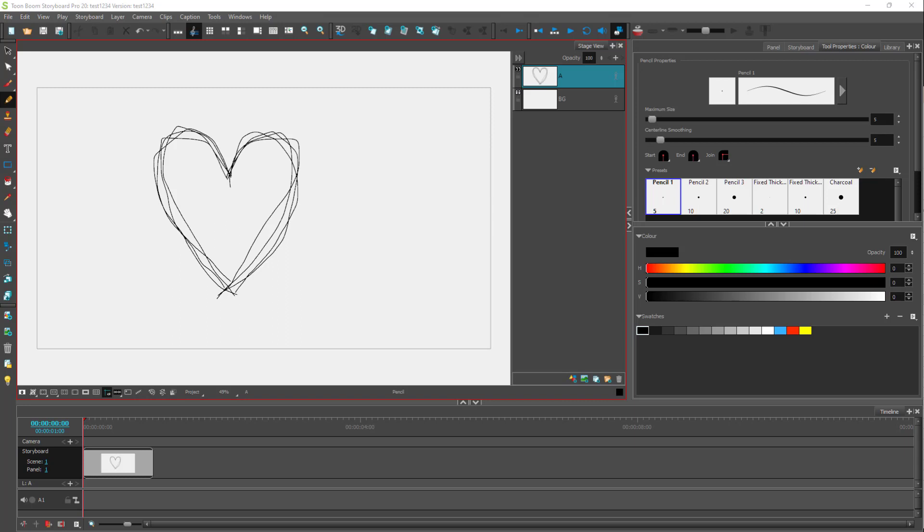If you want to be precise with your placements inside of your storyboards, then you can use the help of the different grids option that you have right here.